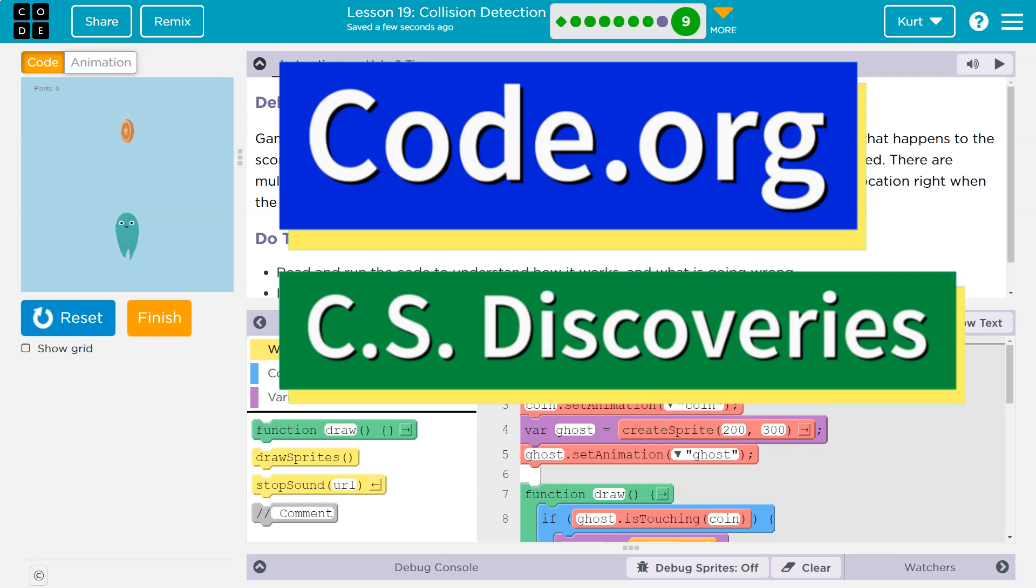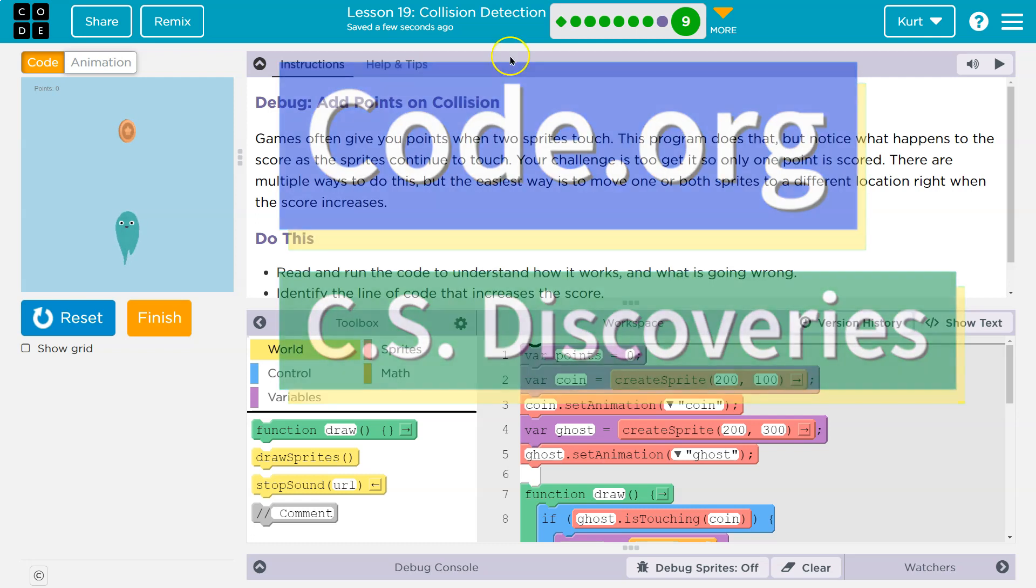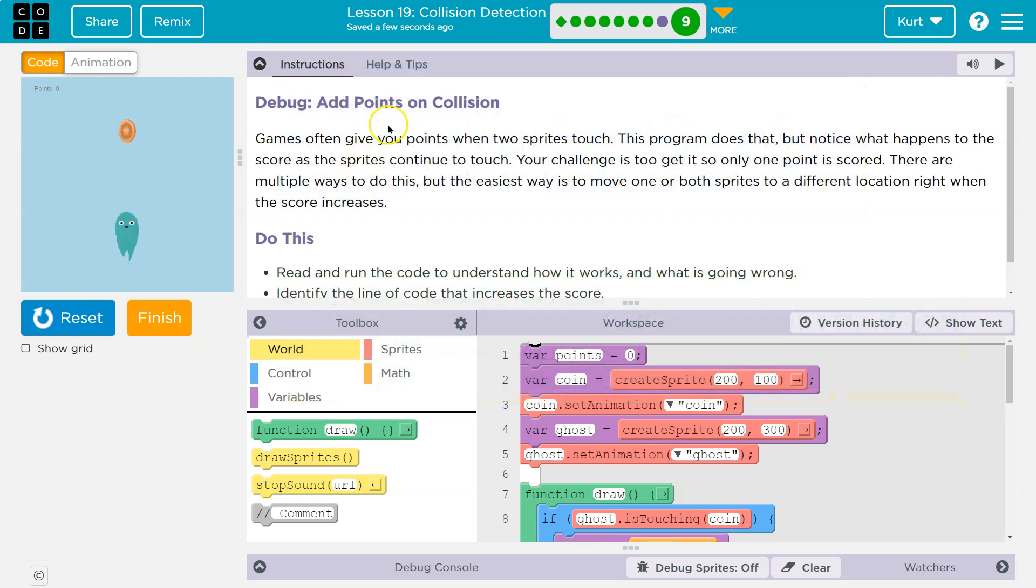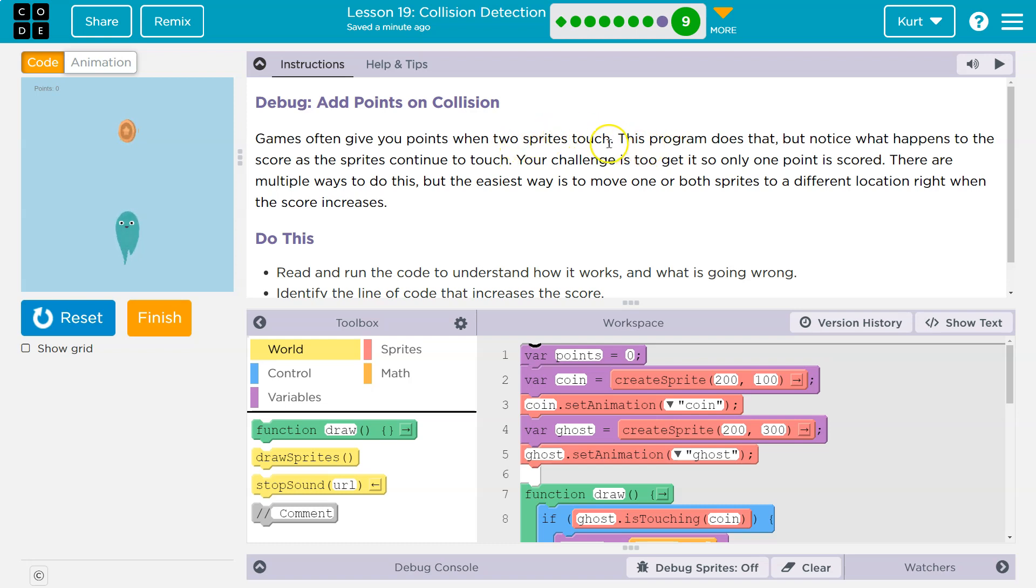This is Code.org. Let's see here. Debug. Add points on collision. Awesome. We're getting into game making. Games often give you points when two sprites touch. This program does that.